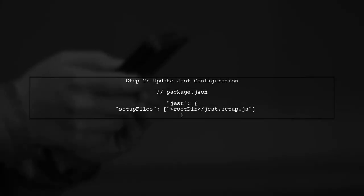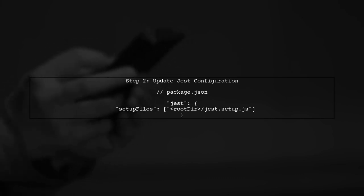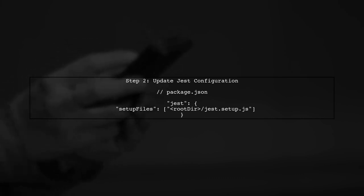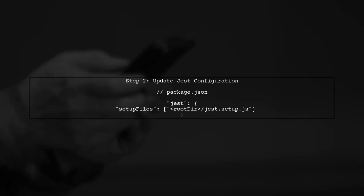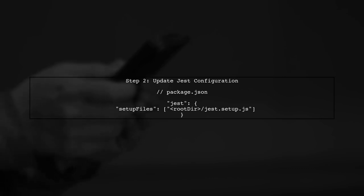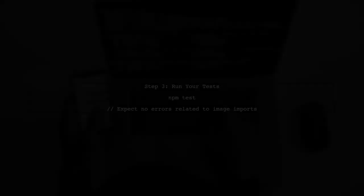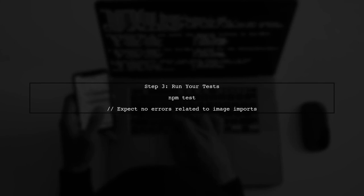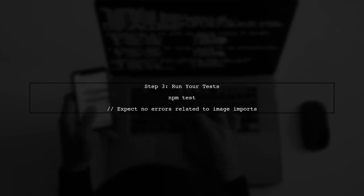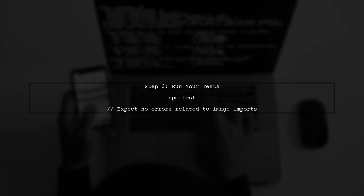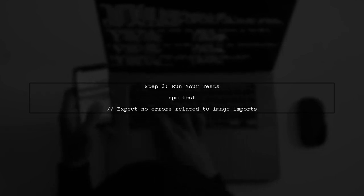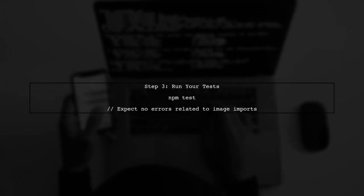Next, we need to tell Jest to use this setup file. Open your Jest configuration in package.json or jest.config.js and add the setup files property. Now, when you run your tests, Jest will use the mocked image instead of trying to load the actual file. This should prevent the error you encountered.